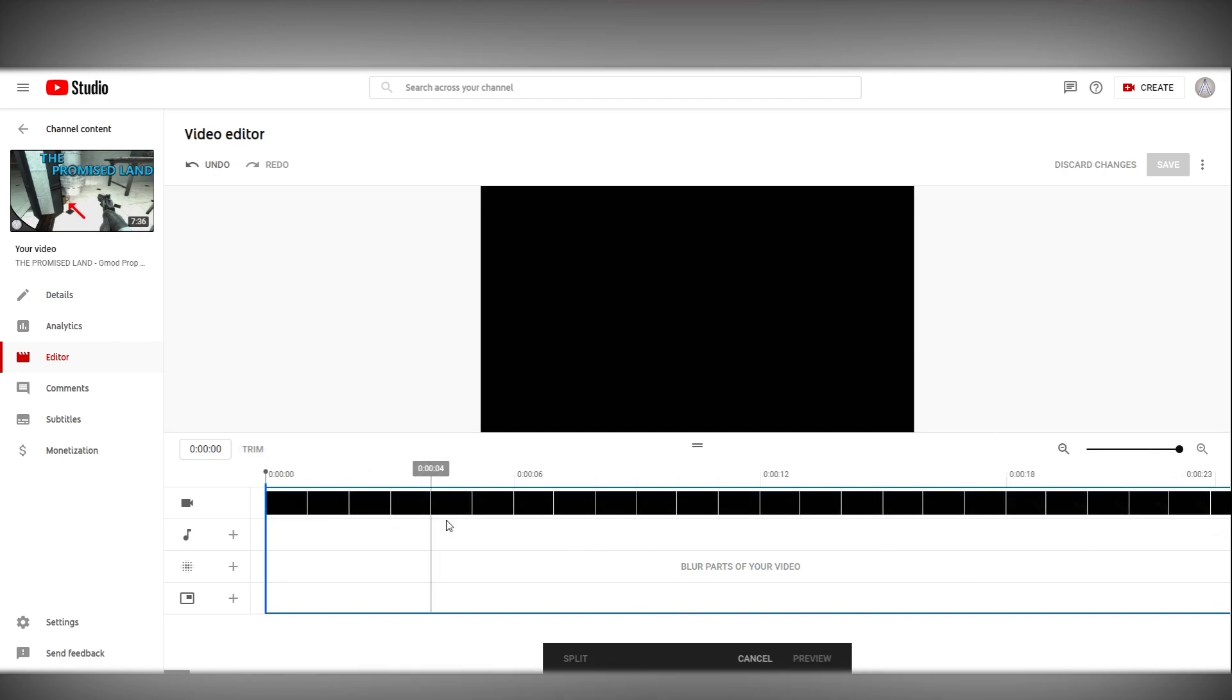Finally make sure you're on the far left of the video so it should say 0:00:00 so you're at the exact start. What you want to do is you want to move this slider over 1 just like that.